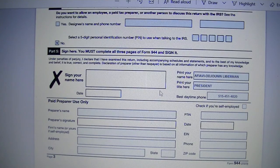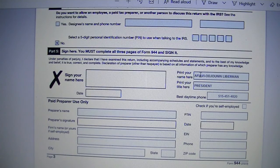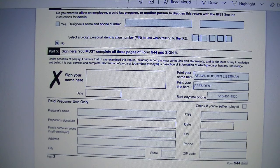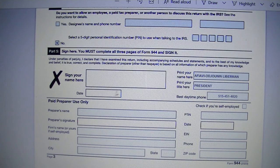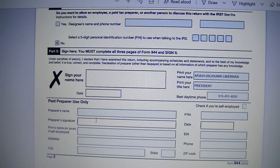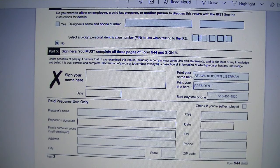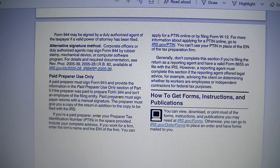So to summarize: you put the business owner's name, your title, your phone number, and when you print the form out, you sign it and date it. What I like to do is make a copy for the business and put the original signed copy in the envelope waiting to be sent to the IRS.